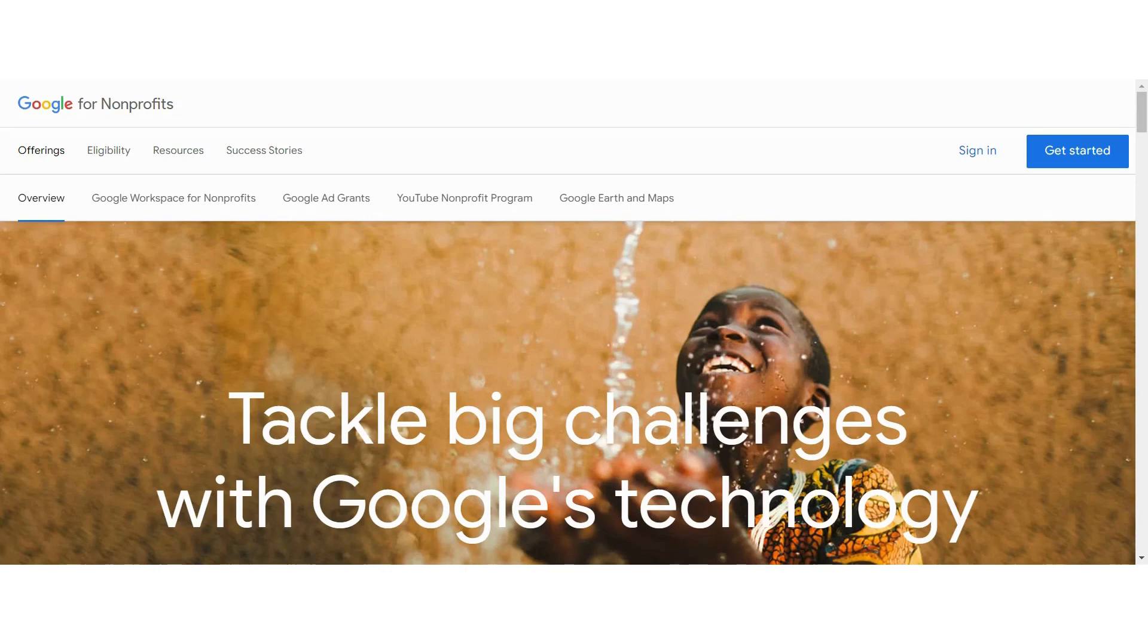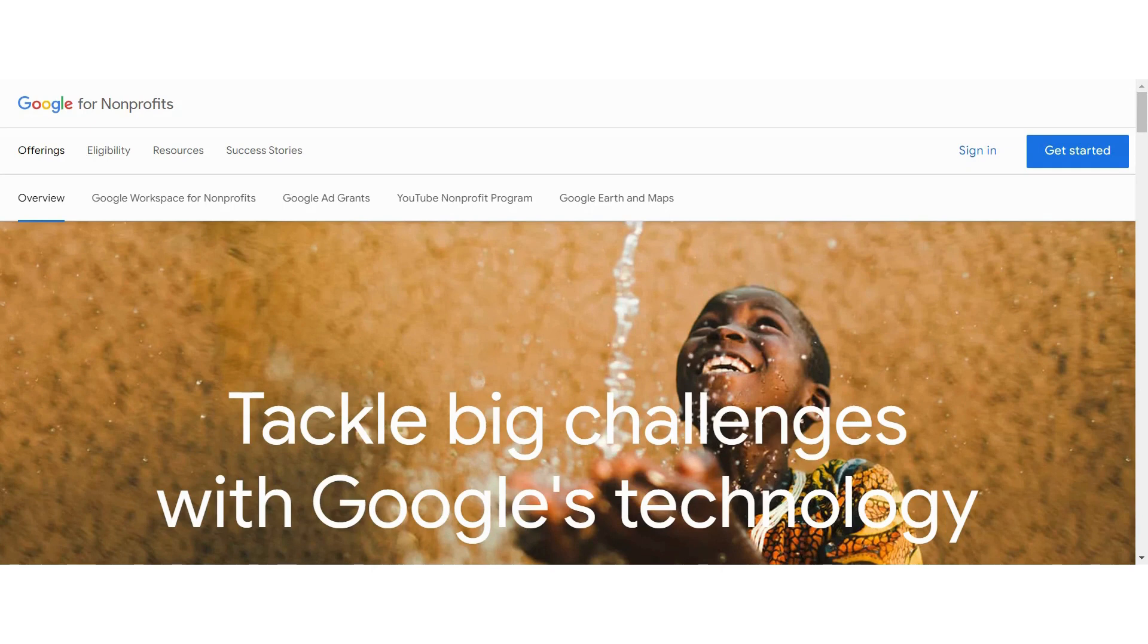Hi, welcome to today's video. We're going to be discussing Google for Nonprofits. If you're a nonprofit organization, I want to introduce you to some of the offerings that Google has available for you. And if you haven't been in here yet, I want to give you a walkthrough to show you what this is about.